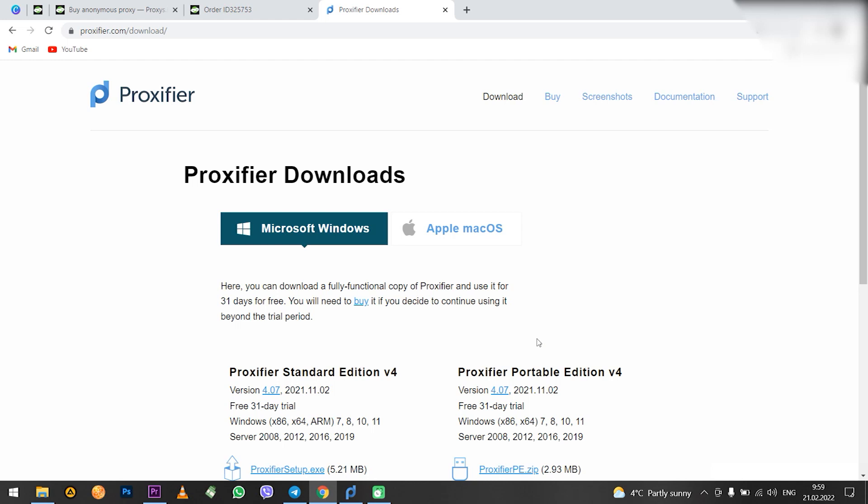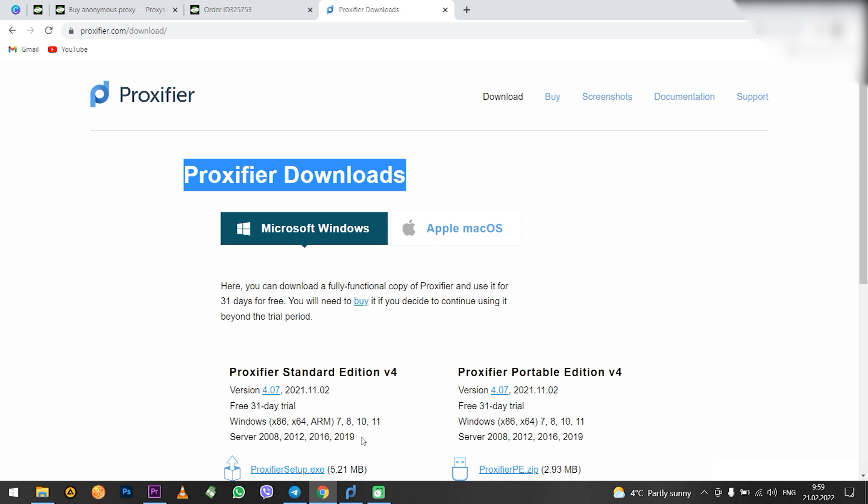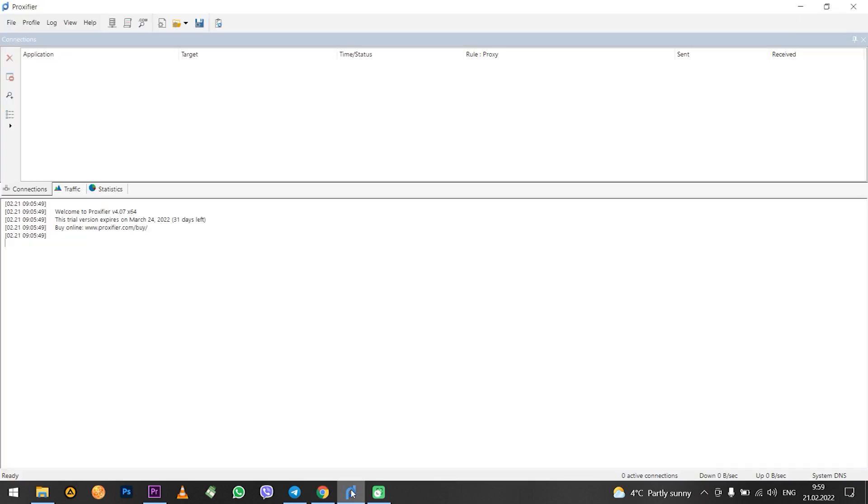Hello, now I will show you step-by-step how to configure proxy in Proxifier. If you have already downloaded this program then run it.